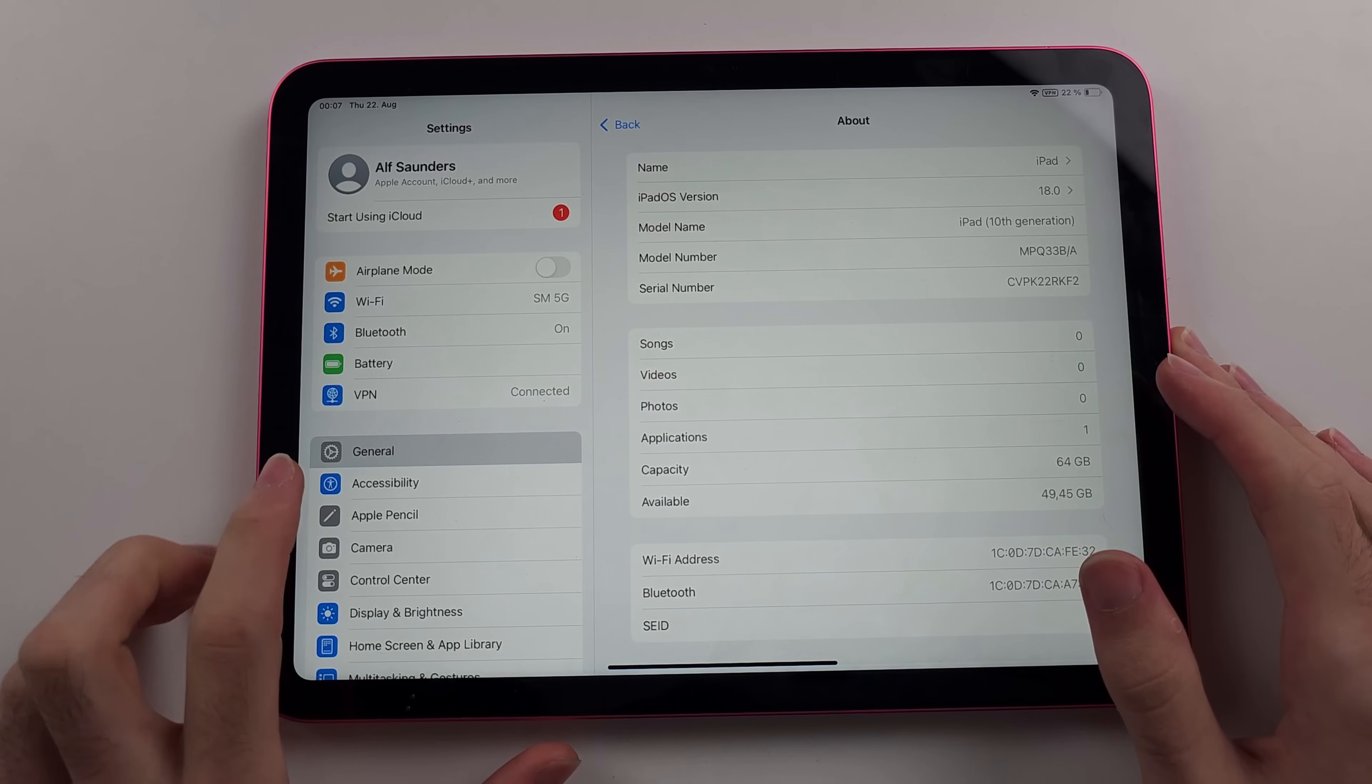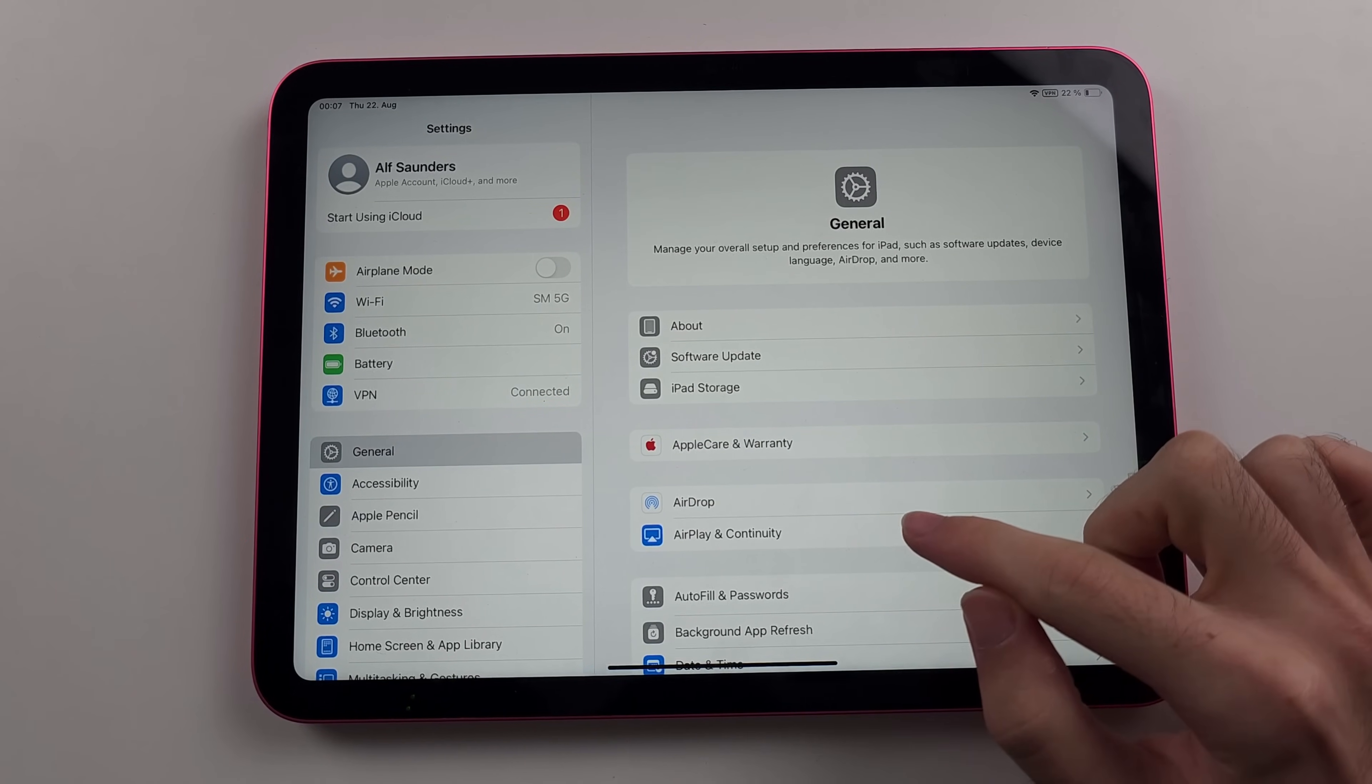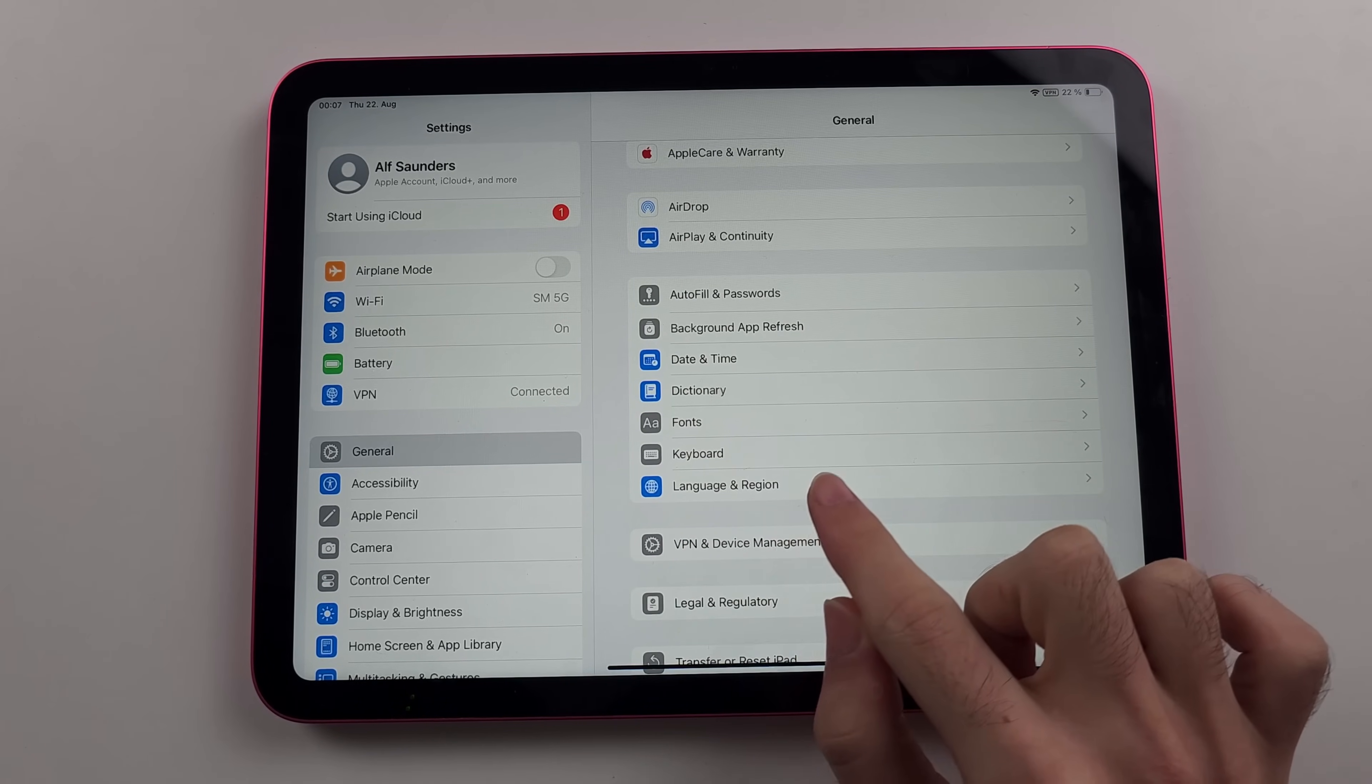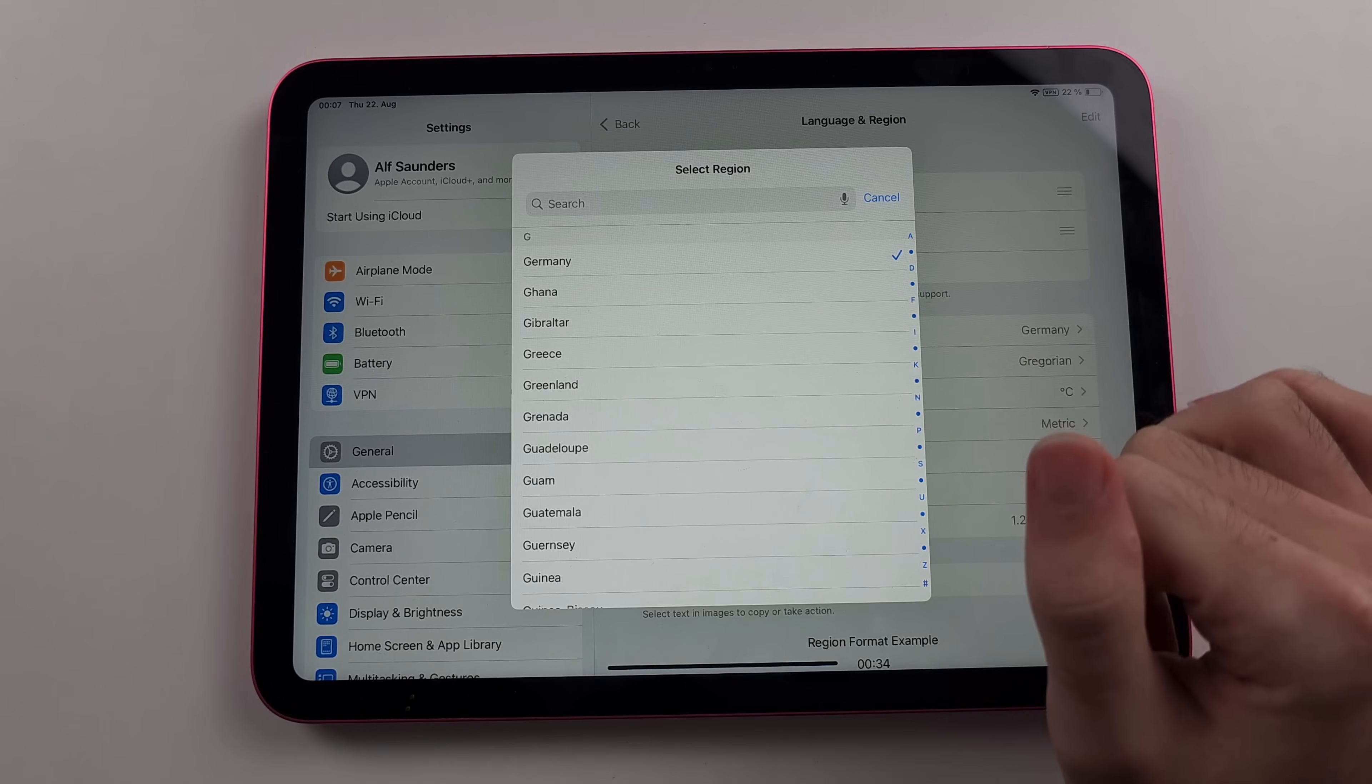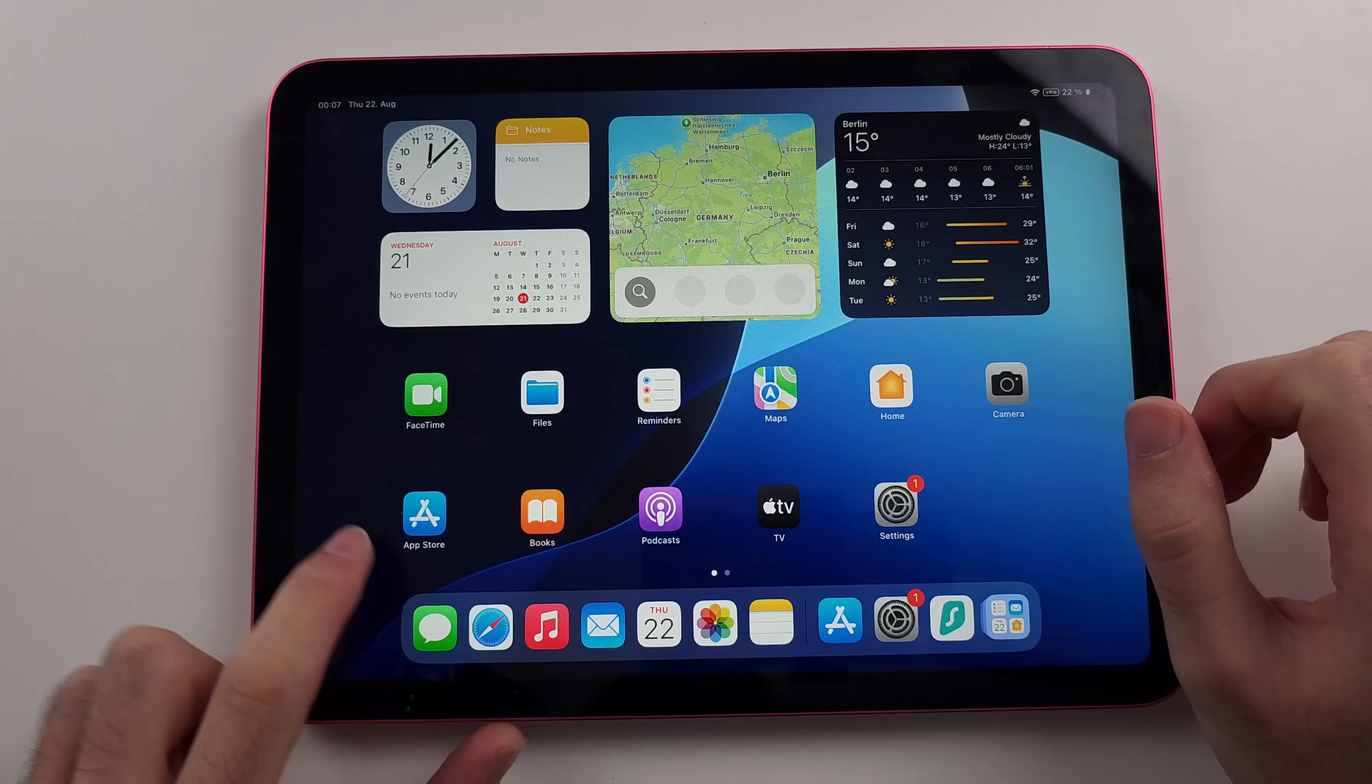Now head to your General Settings and then scroll all the way down until you see Language and Region. Under Region, this needs to be set to your EU country. In my case, I've set this to Germany.